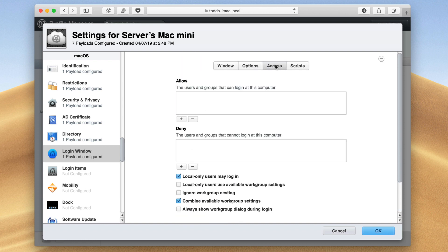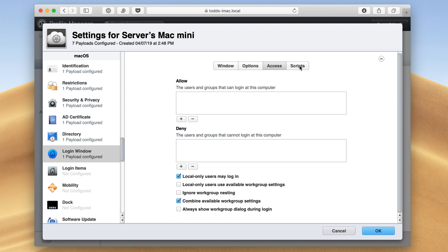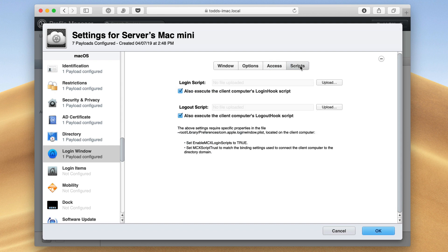And then in terms of access, I can allow the users in groups access, the ones that can log in on this particular computer. I can deny other ones from doing that. And then I can choose specifics on who I allow on that login window. And then I can also run any scripts that I want to. Maybe as soon as you log in, I want it to run a particular script in the background. I can set that up, upload that script, and it will automatically run when you log in.